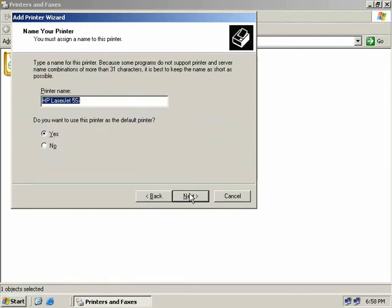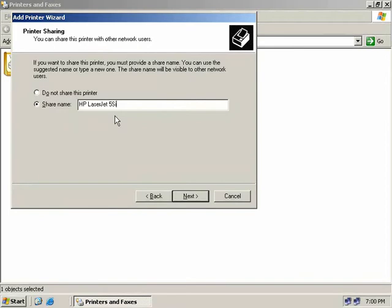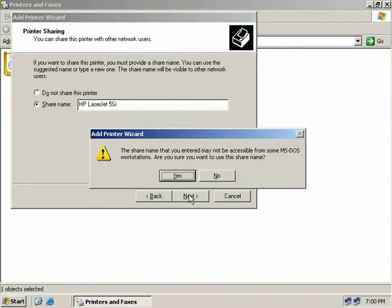Now we need to define a name for our printer. The wizard has already given us a default name of HP LaserJet 5SI. We're also asked whether we want to make this the default Windows printer, meaning documents will automatically go here if no specific printer is chosen. Next we choose a share name. The default gives an automatic truncated 8-character share name so it remains compatible with older versions of MS-DOS. We'll rename it to HP LaserJet 5SI — up to 31 characters — and click Next, acknowledging that DOS users might have problems.